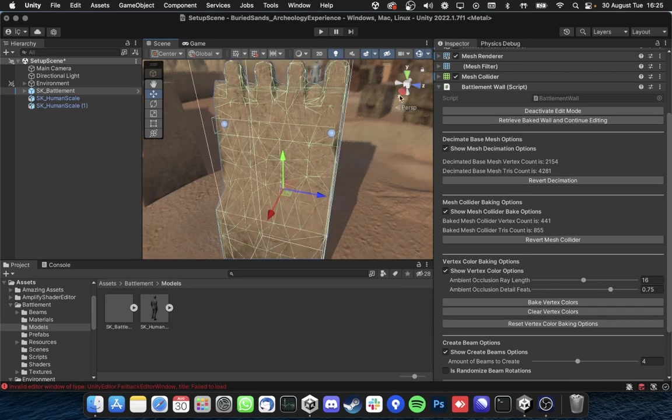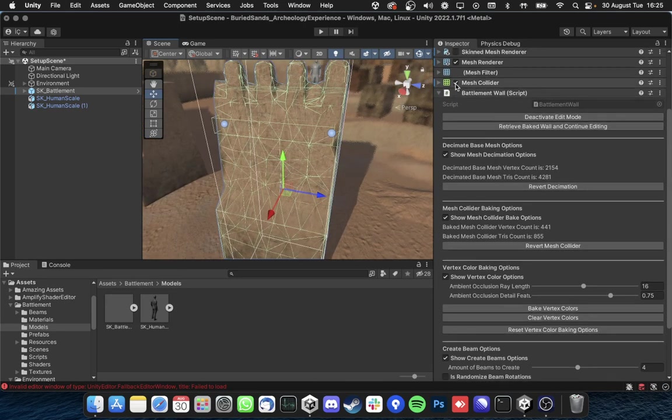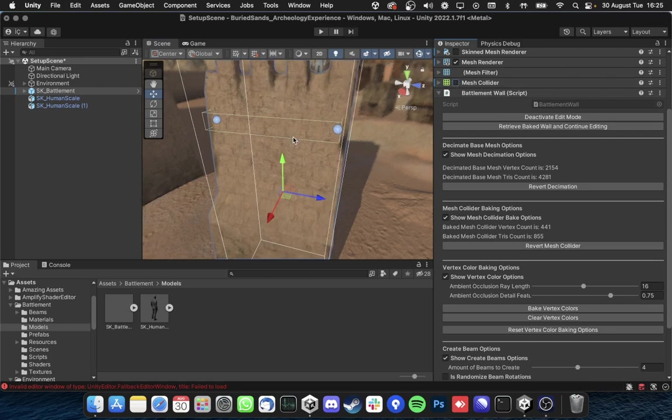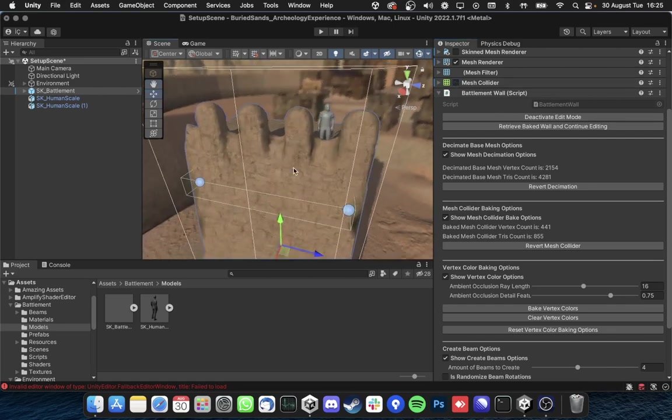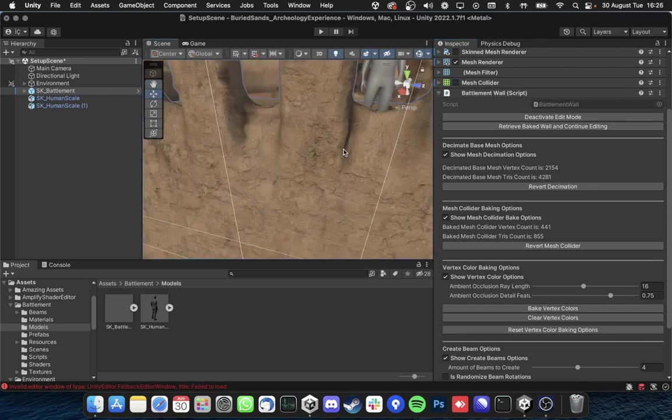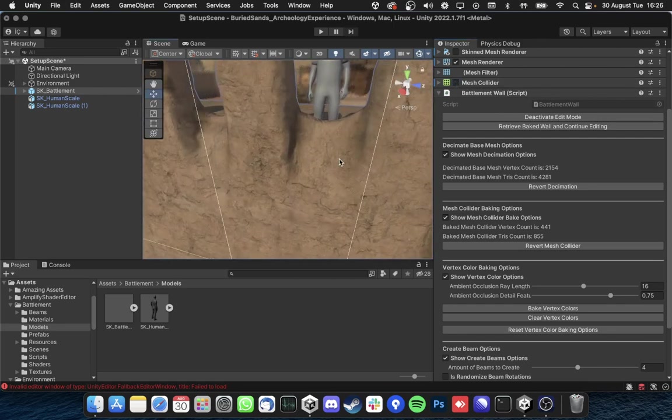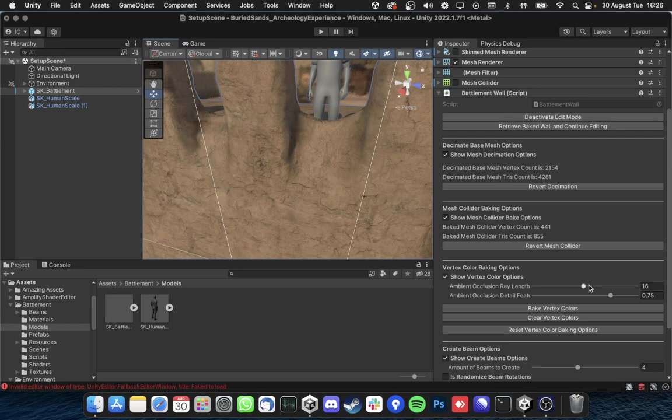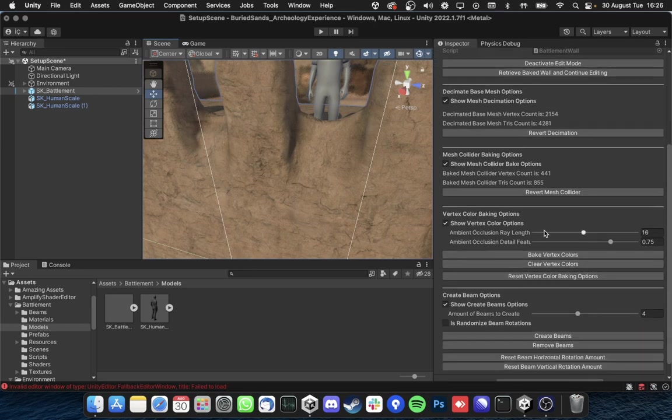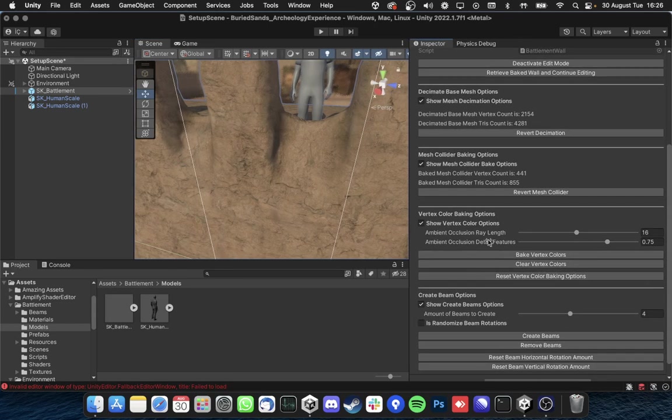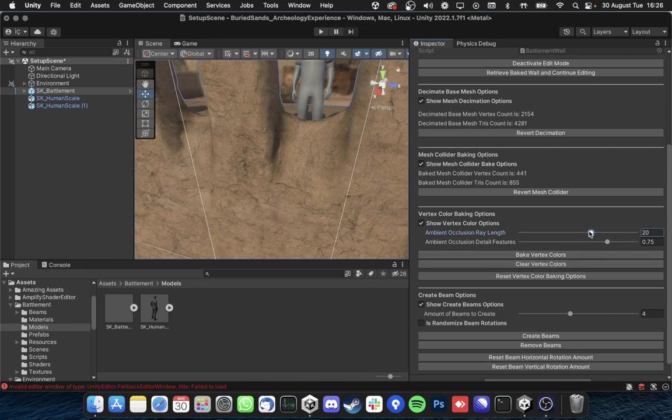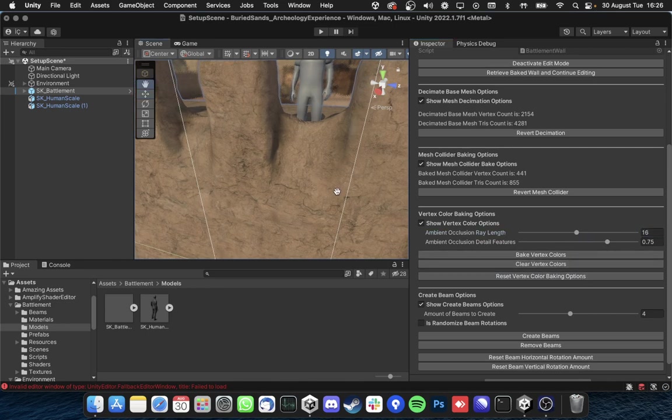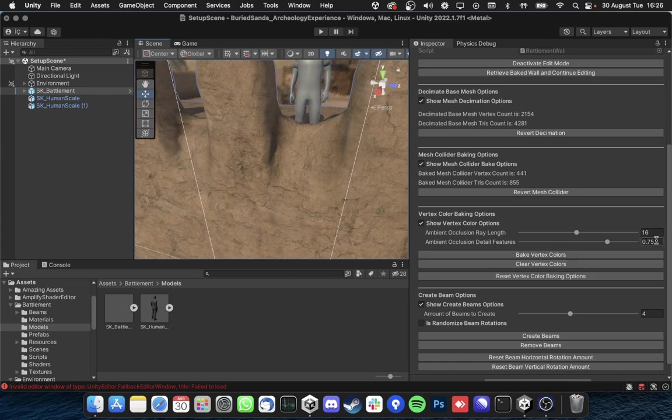So for these vertex colors I'm gonna close this mesh collider for us to see better of this. We have these options here for the array length and detail features and we can always reset these options. As I said I basically like the default.